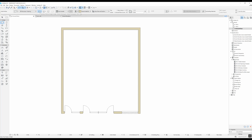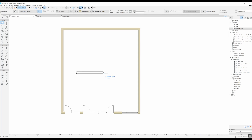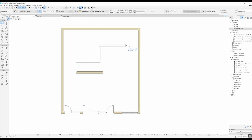Right now we have the single straight method selected. If you open this you can see the other methods — single, chain, rectangular, and rotate rectangular. These are pretty self-explanatory. If you have the single method selected you just do two clicks and you have one wall. If you select the chain option you go once, twice, three times, and whenever you're done you double-click and then you have a chained wall.